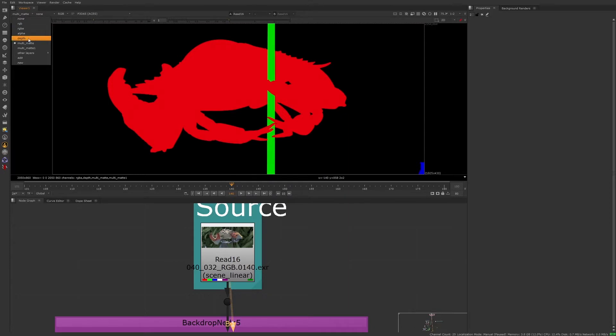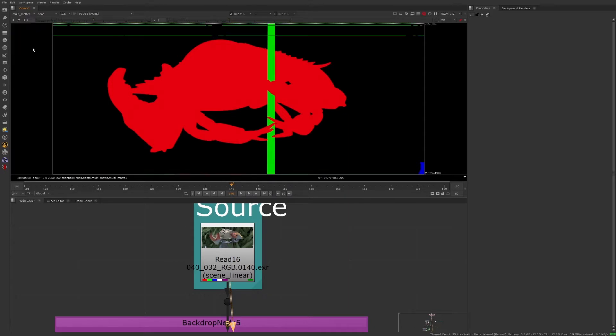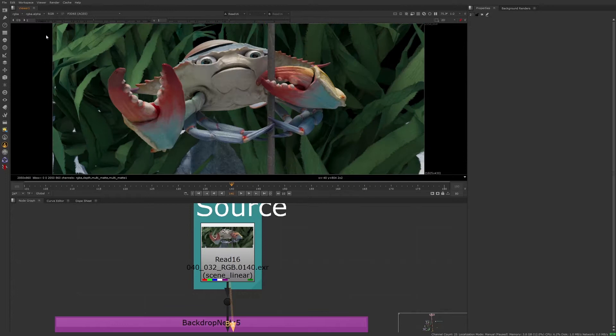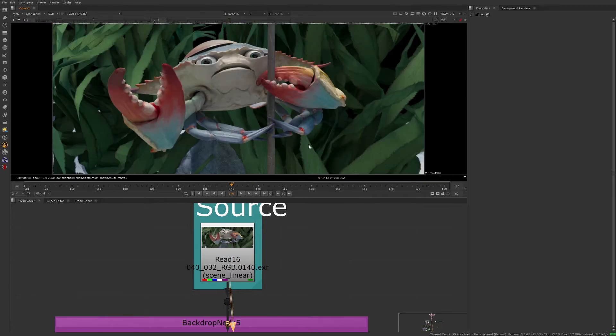I'm referring to these as layers because each of them can contain additional channels. When working with CG elements or CG animations such as this, it's highly beneficial to include all relevant, and maybe even some irrelevant, utility passes or AOVs from the 3D department in a single multi-channel EXR.